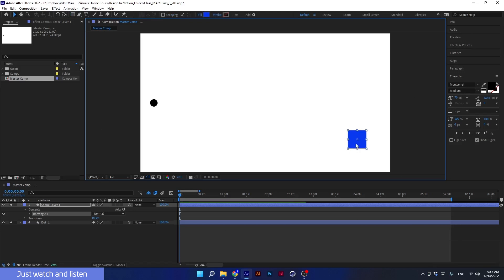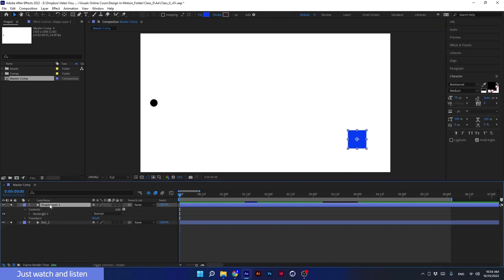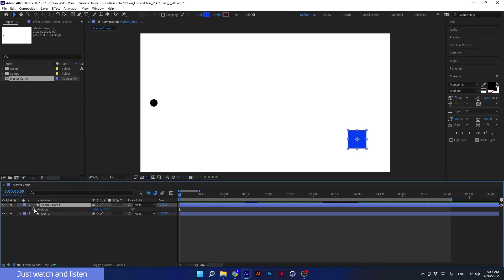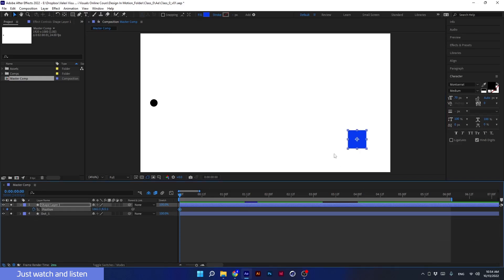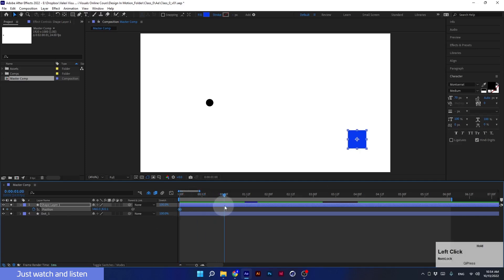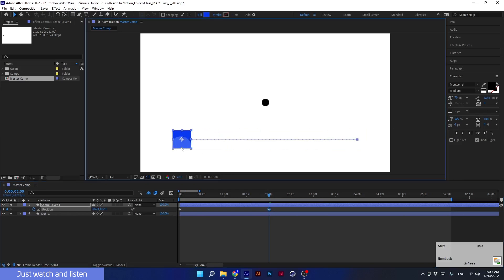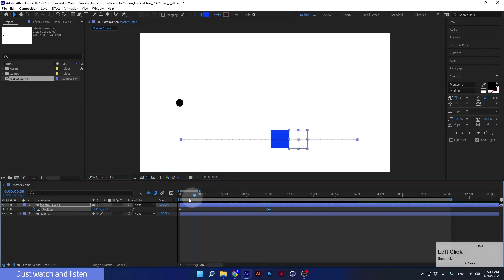Now I will animate the square I created. I'll select the layer of the square and press P to open the position parameter. I will create a keyframe when the square is standing here at second zero, and at second two I'll bring the square here. Let's see how it looks.